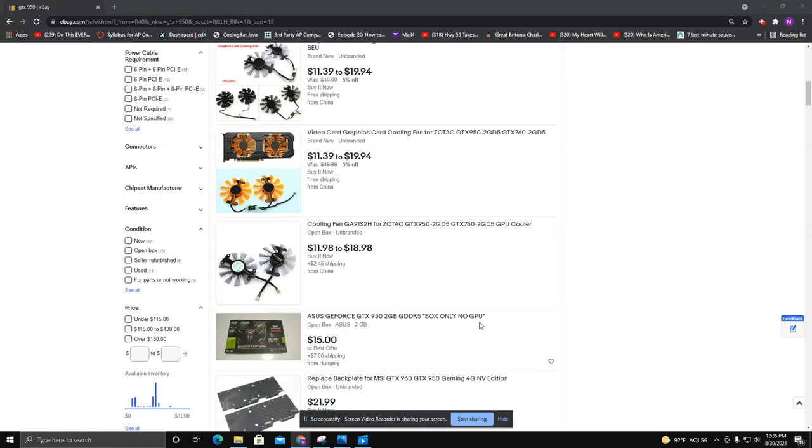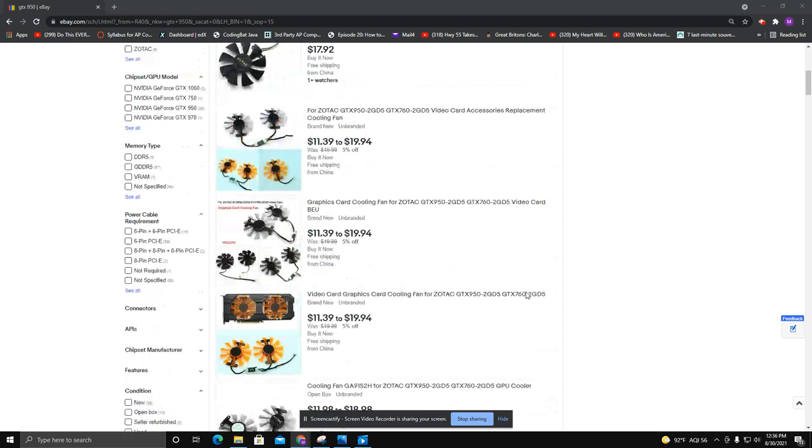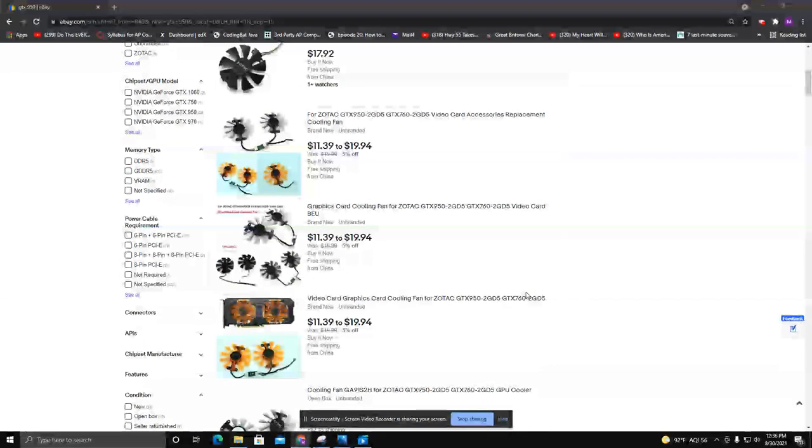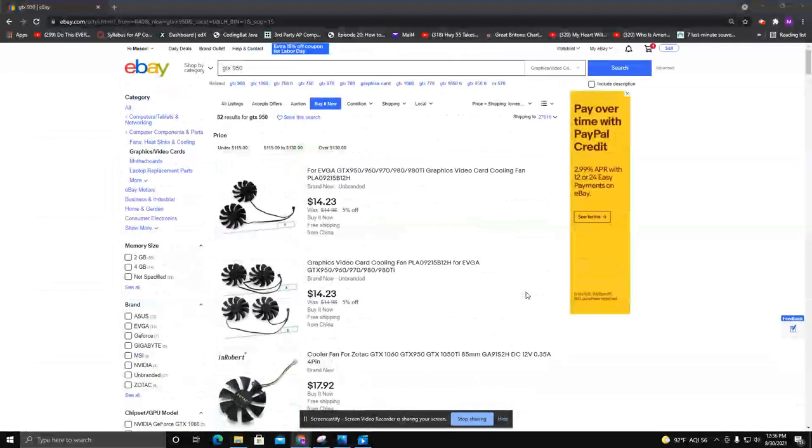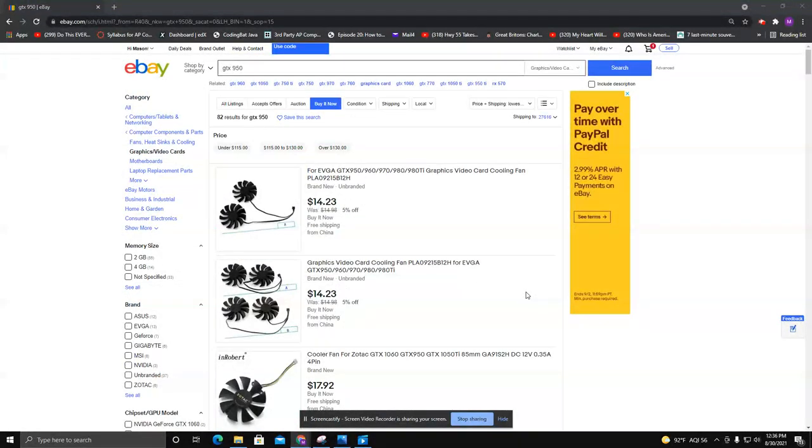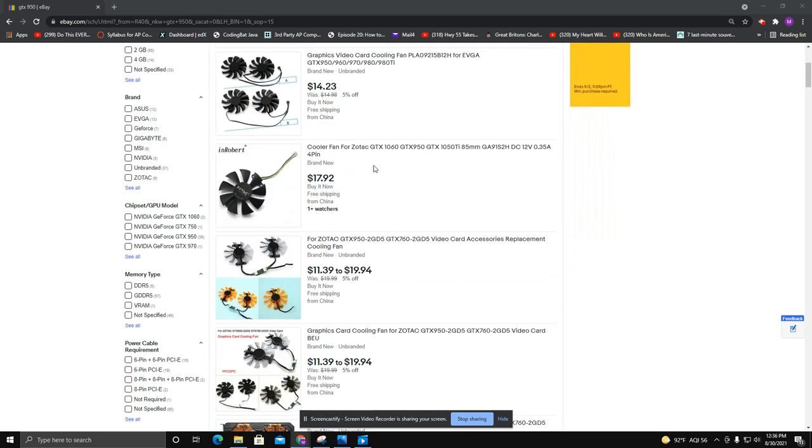This is just a quick little trick on how you can use eBay to possibly save a little bit of money on a graphics card. If you can't find one in your local area or they're not available and you have to buy one online, one of the tricks you can do is look for something that is an auction.